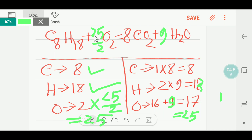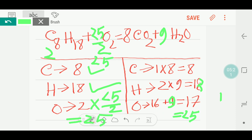This gives a fraction. To convert to whole numbers, I multiply the entire equation by 2. Then I get a coefficient of 25 before the oxygen, 16 before the CO2, and 18 before the water. These are whole numbers, and this is the balanced reaction. I hope you have understood. Thank you for viewing this video.